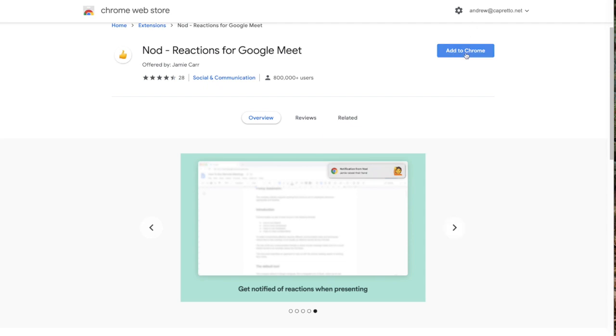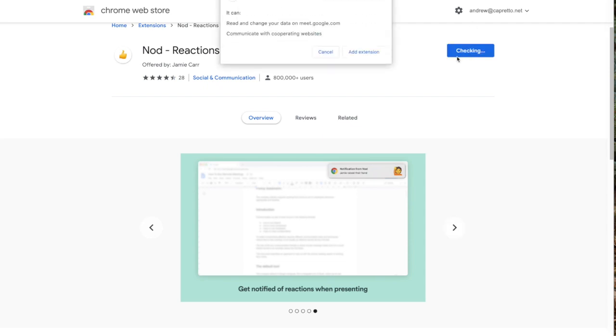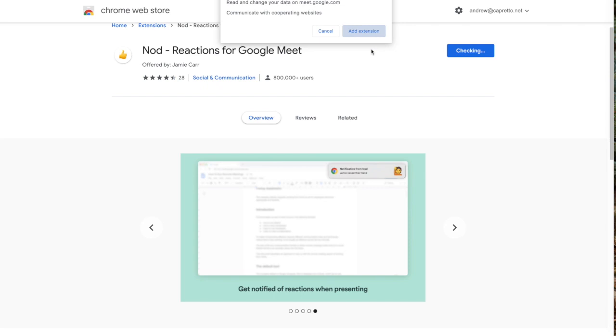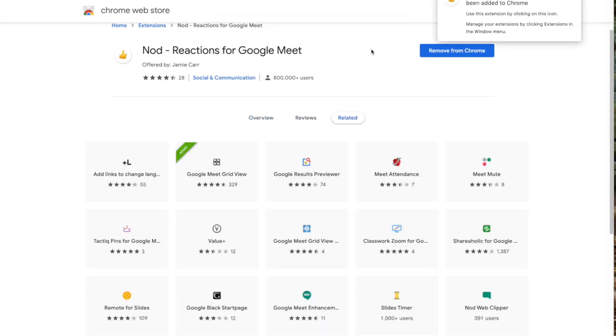So I'm going to go ahead and click this blue button to add to Chrome. It says add extension. Okay, I got a pop-up that it's been added.